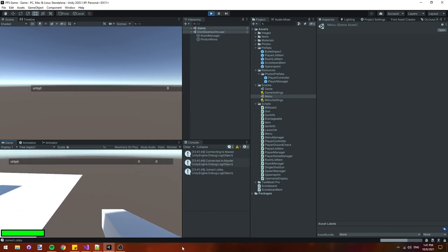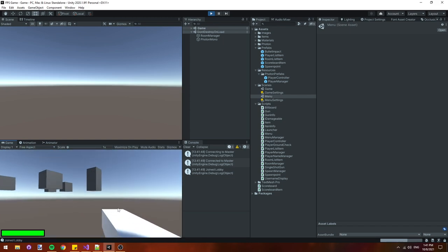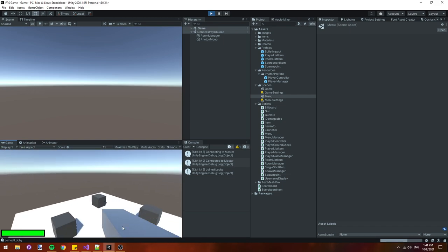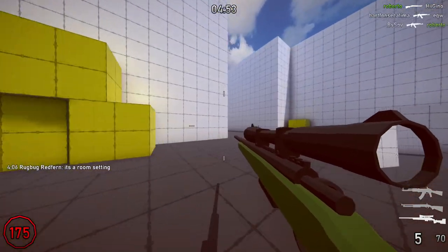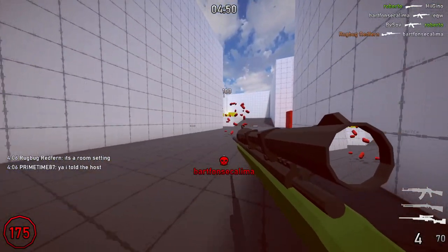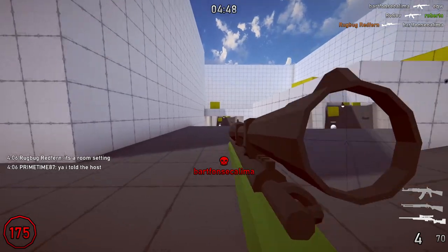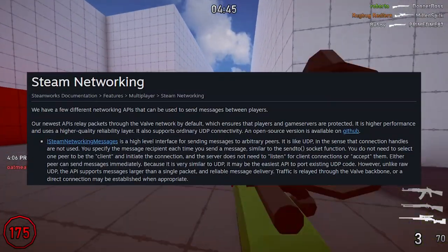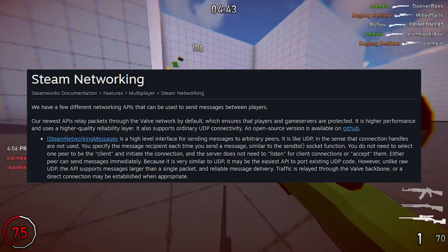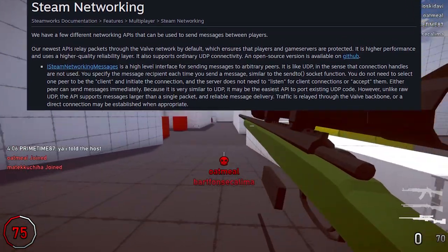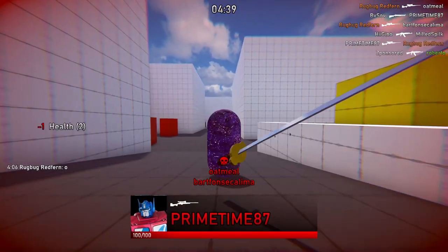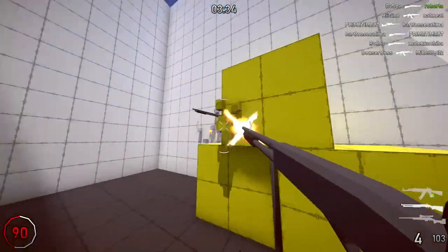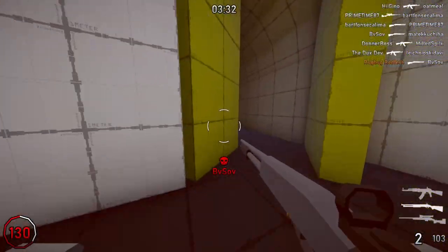If you wondered why it's been so long since I made the last one, I stopped using Photon in my main multiplayer game Red Match 2 and I switched over to Steam Networking Messages which is one of Steam's own networking solutions. Also I've been super occupied with my junior year of high school but it's the summer now so I should be able to make a few more videos.